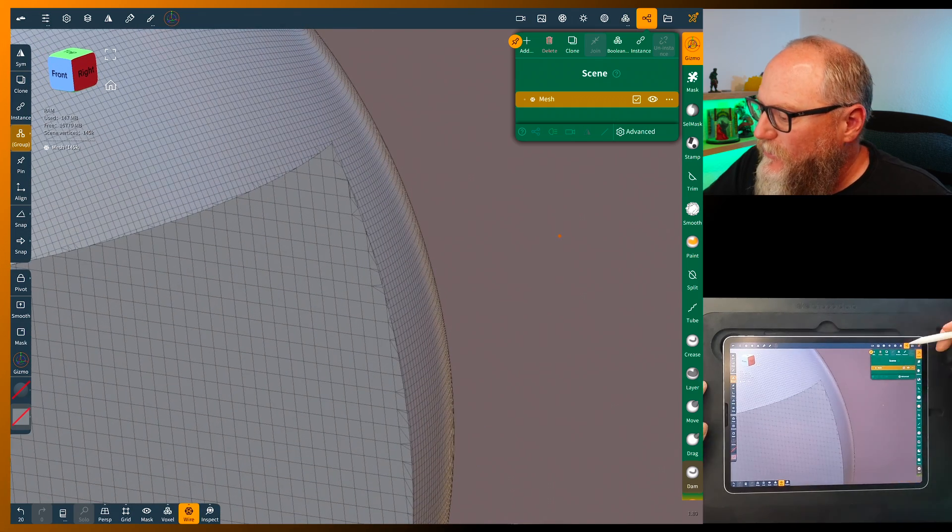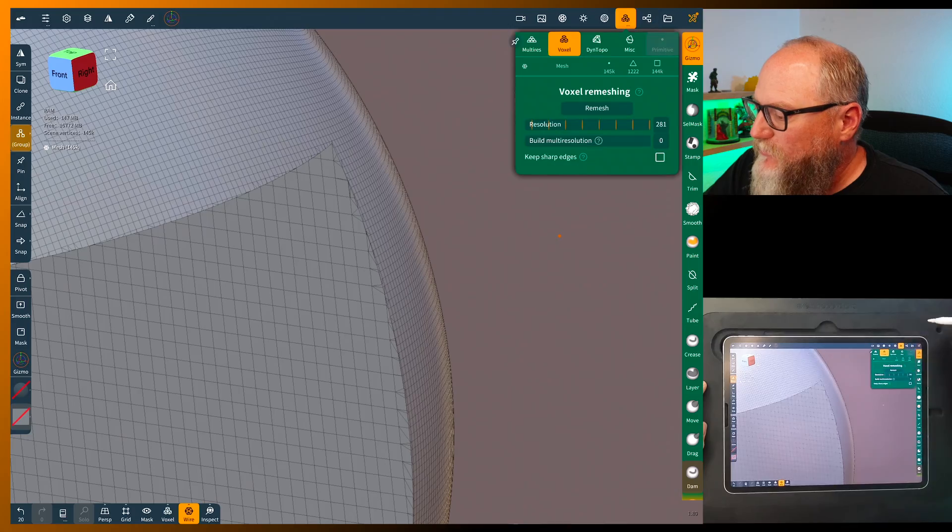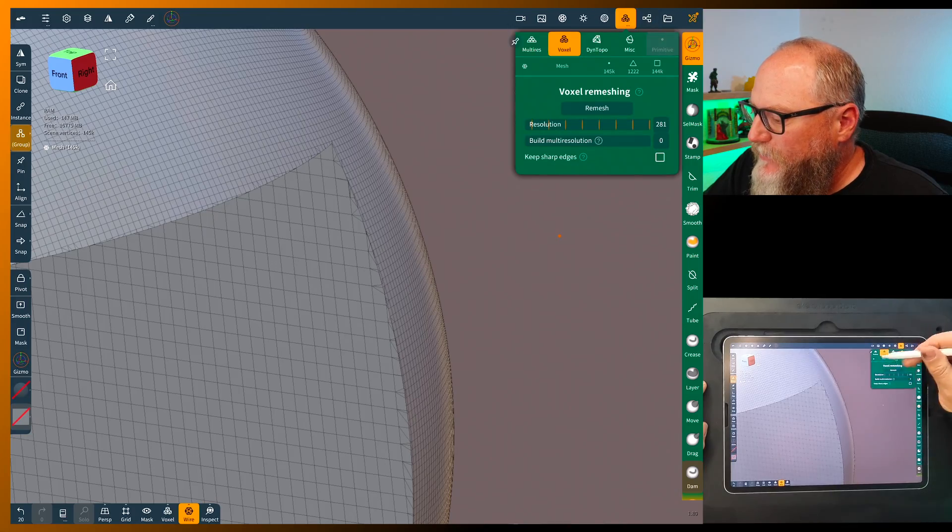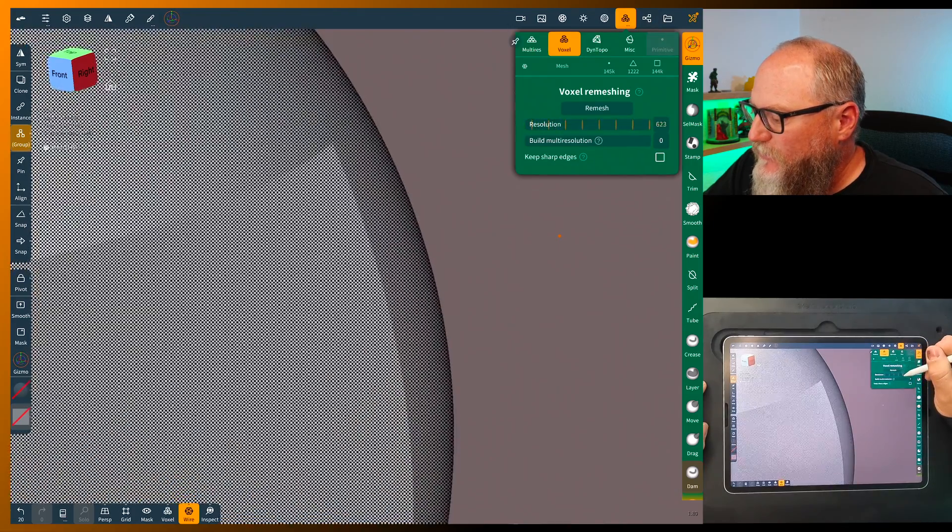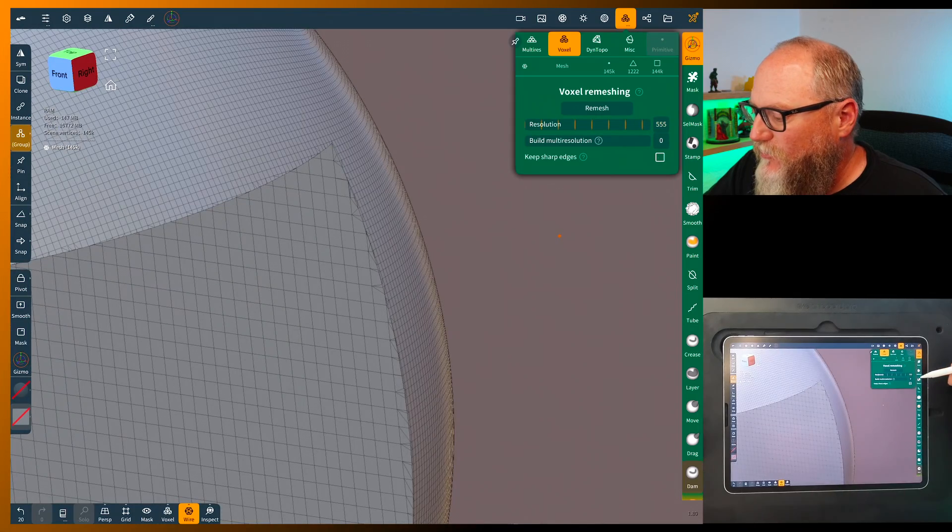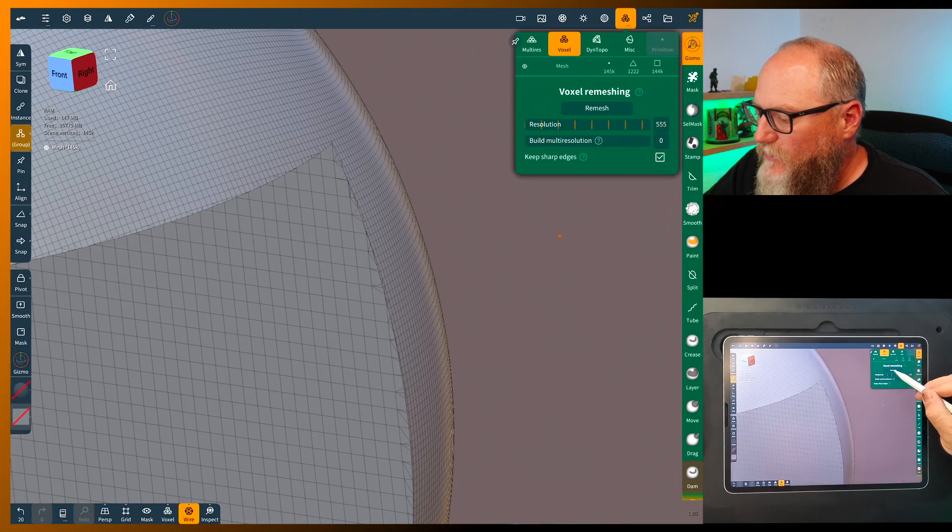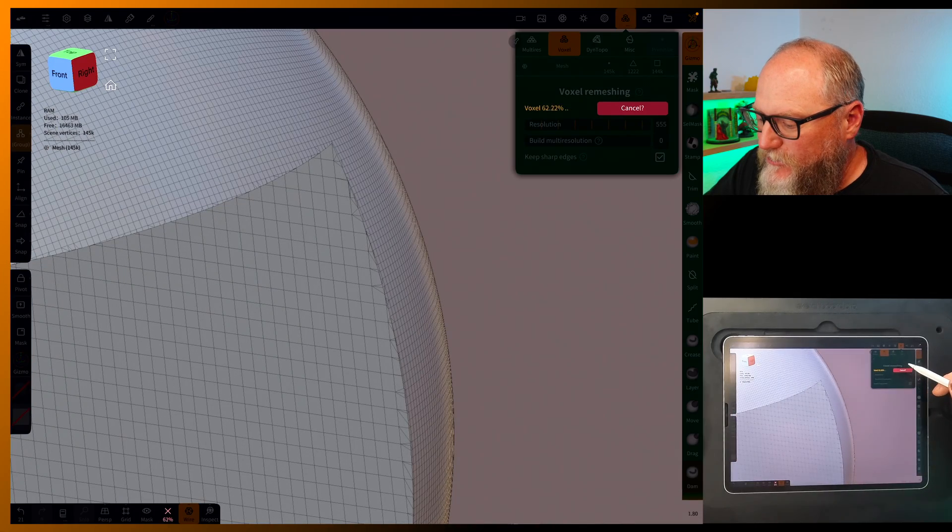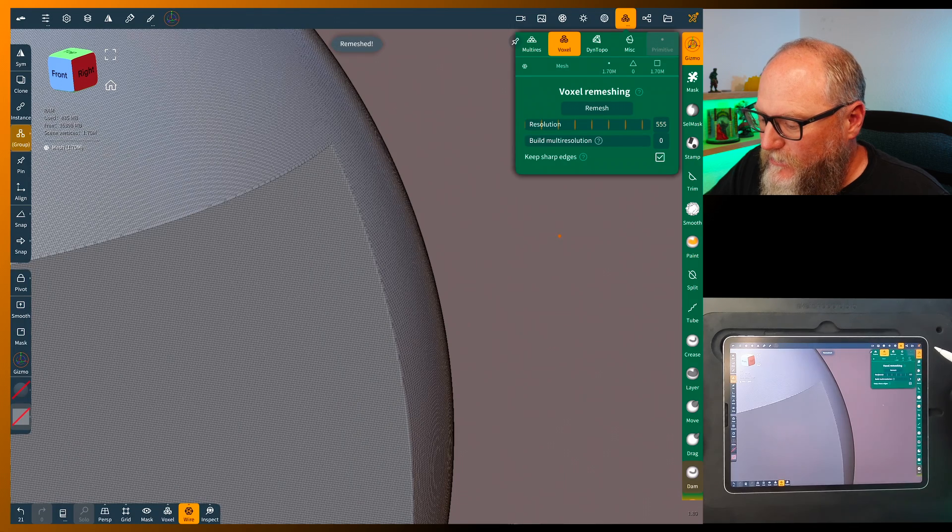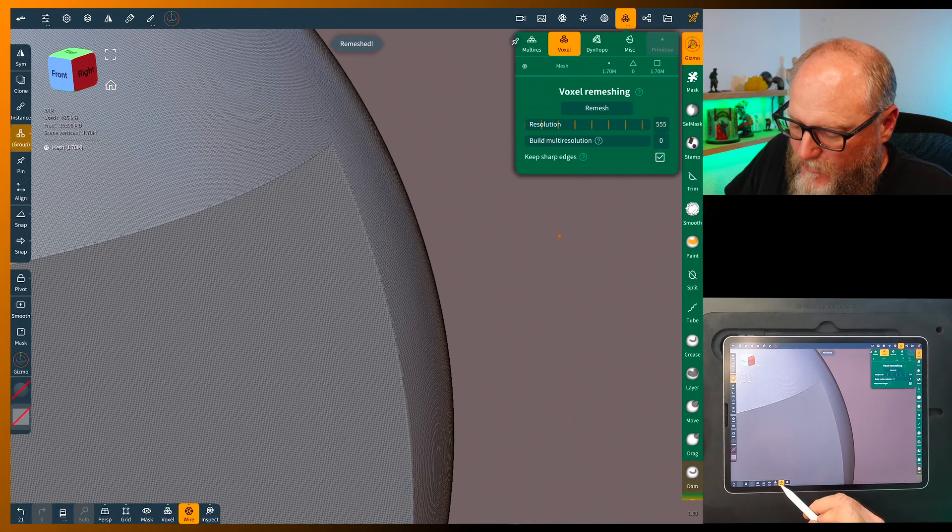So if we turn the wire on, if we come up into our remesh and we're in voxel already, let's go up to around 500 like we normally would and remesh and see how it looks.